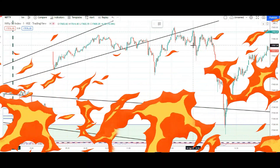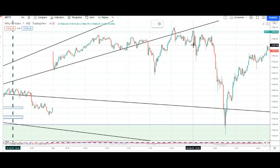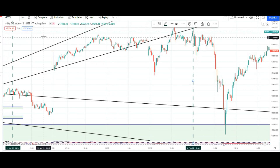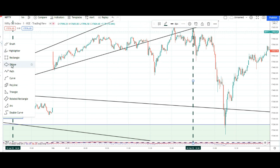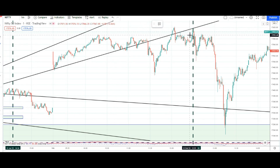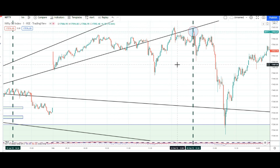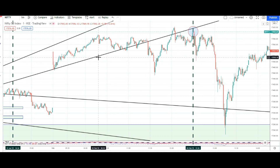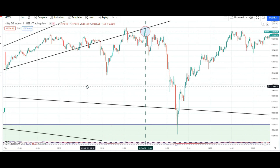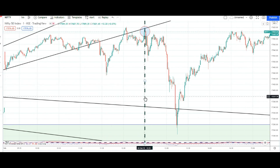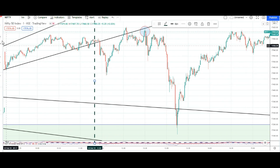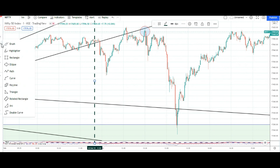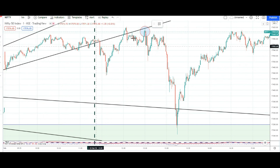Budget day market upar survive karta raha, aur jaise hi 12:30 minute huayi, wahan par 3-4 minute mein hi badhi girawat aayi. Uske baad ek pullback. And this pullback — joh low hai is candle ka, jo 12:30 par form kiya gaya — use bhi ek baar mark kar lete hain. Usne pure din mein ek baar bhi yeh breach nahi kiya. So this is the one.